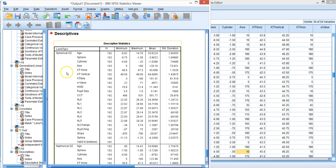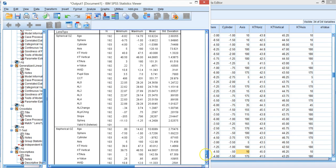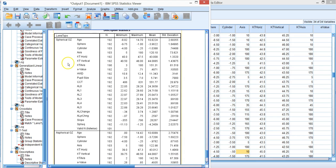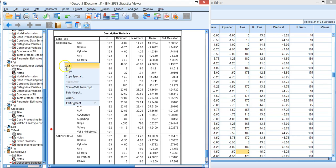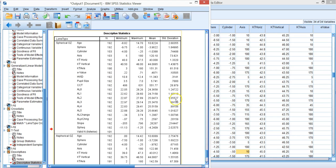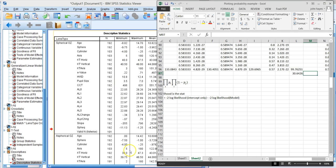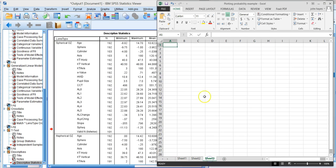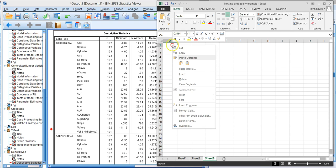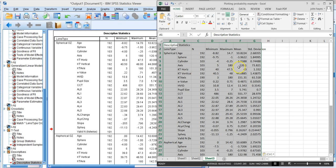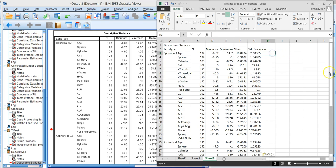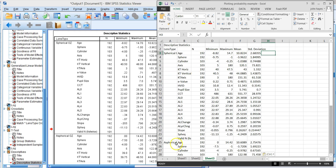And now we've got all these means calculated. Let's copy this and put it into Excel. Now our mission is to determine if we have matched our groups. If we have matched, then we shouldn't find differences between the two spherical and aspherical groups, and we're going to do this by looking at effect size.